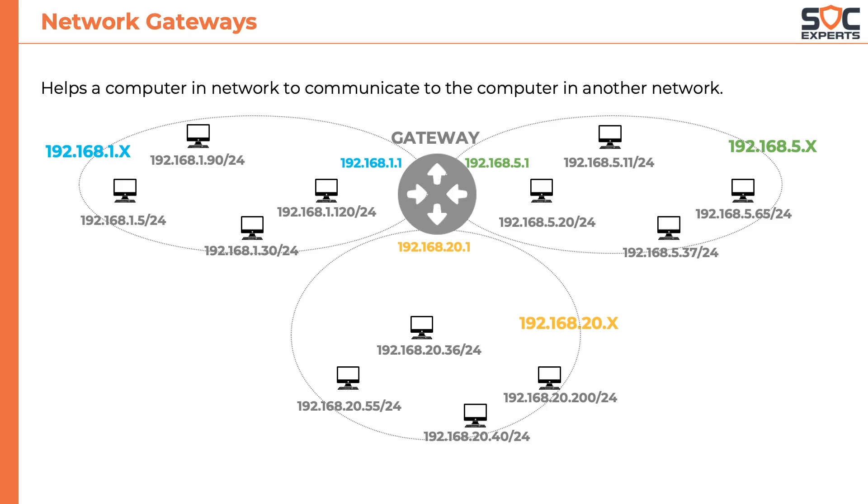So in short, we could say network gateway is a network device that connects two networks.